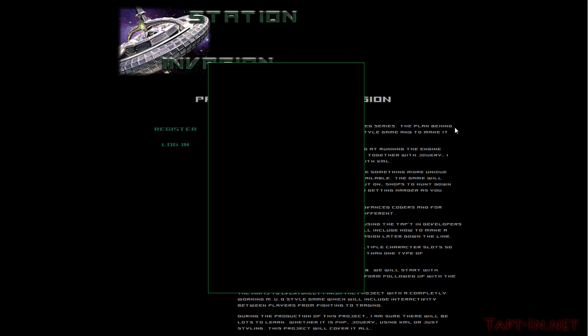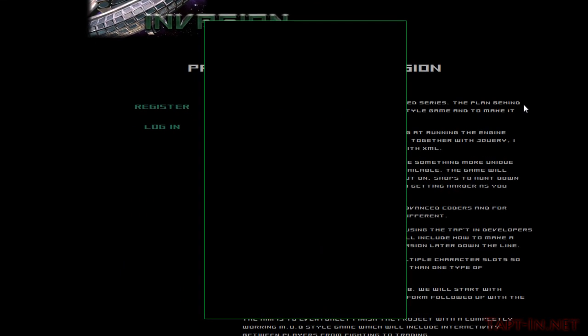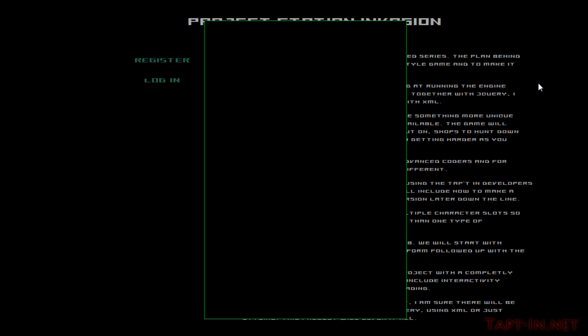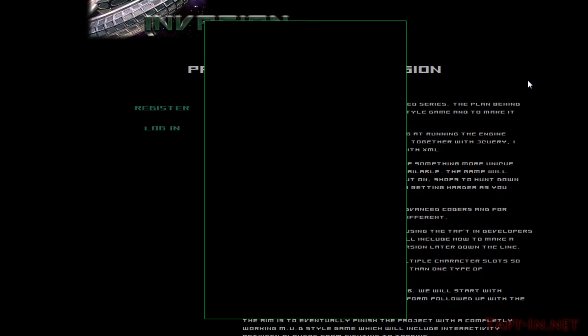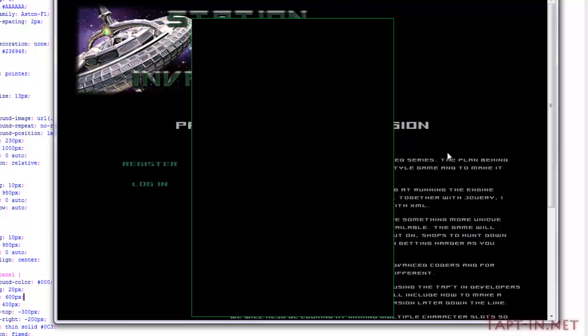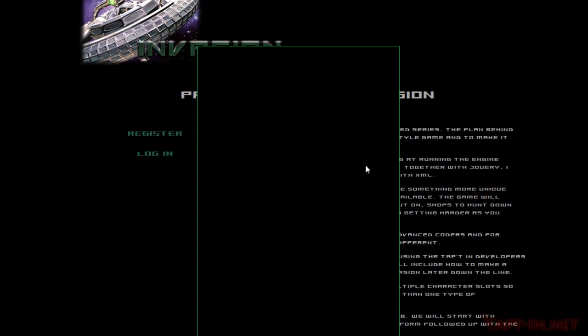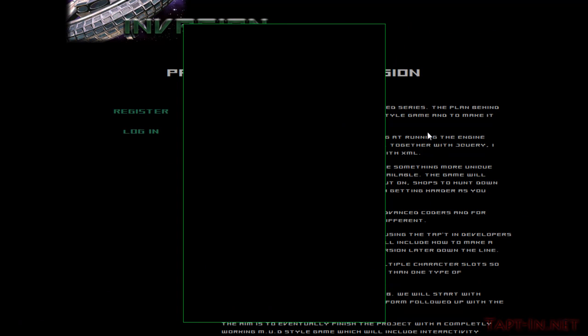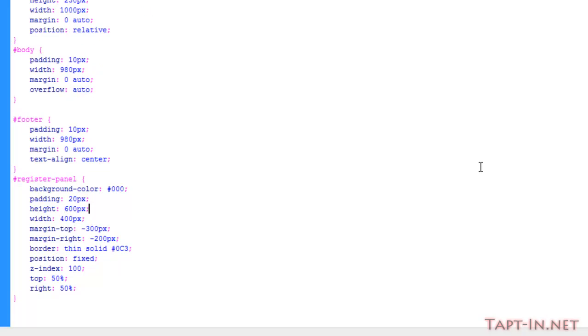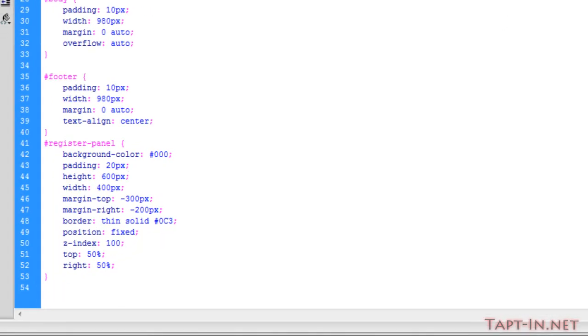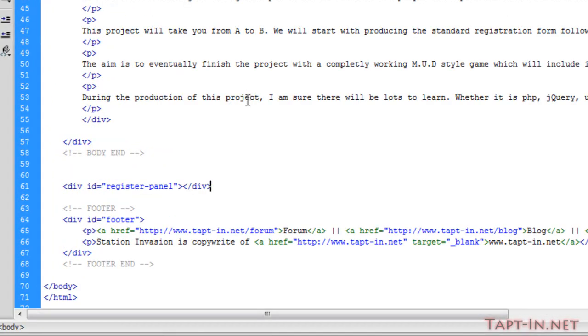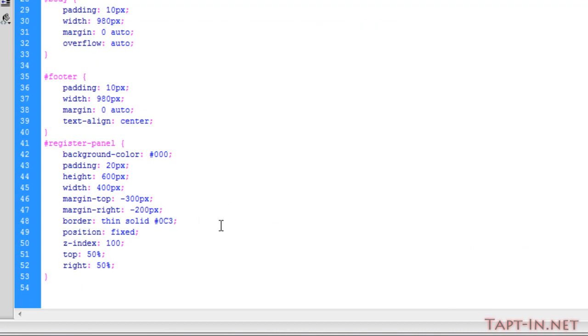Going over to our current game screen, you can see here we have a black box slap bang in the middle of the page. This box is going to be used for our register form. This box stays in the middle of the screen no matter where you scroll or if you shrink the browser down. I'm going to show you quickly how to achieve this effect. Over in our code we have a div tag here with an ID of register panel.